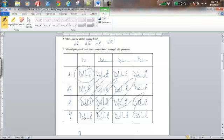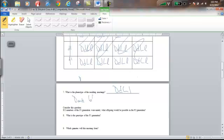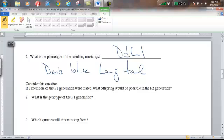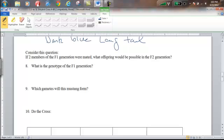The genotype of the F1 is big D, little d, big L, little l. What is the phenotype? Looking back at our key, big D was for dark blue and big L was for long tail. So we have a dark blue Mustang with a long tail in this situation. The genotype of the F1 generation is big D, little d, big L, little l.